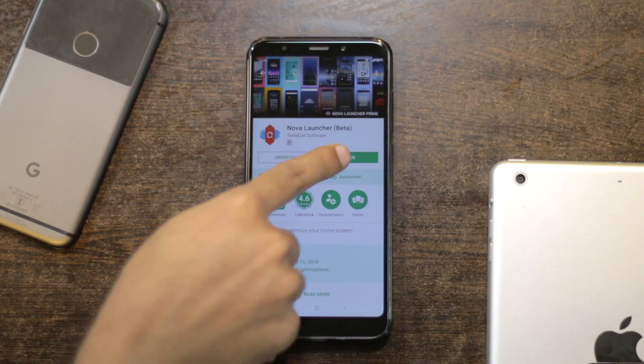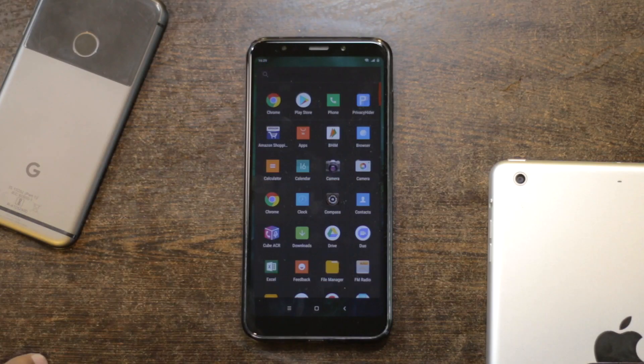Let's get started with Android, shall we? For Android, you can either use your launcher or a third-party app. Both have their pros and cons. If you just want to hide your apps from the app drawer, I highly suggest you get Nova Launcher.